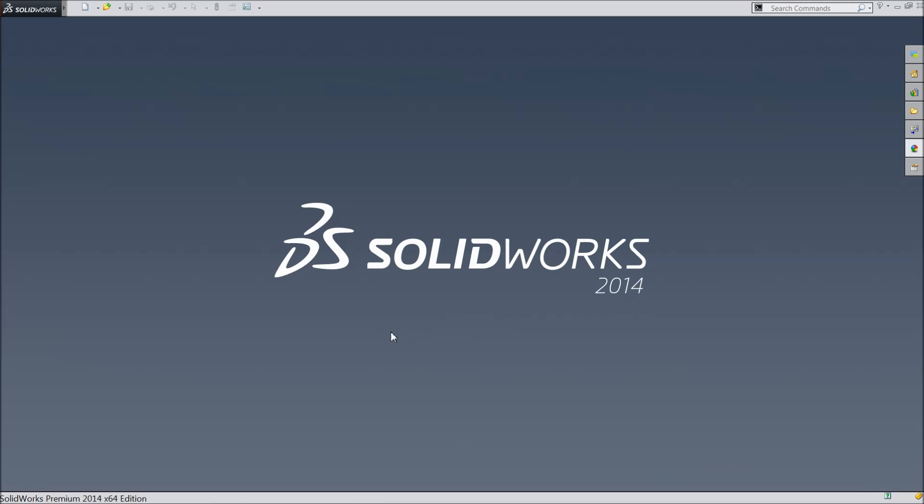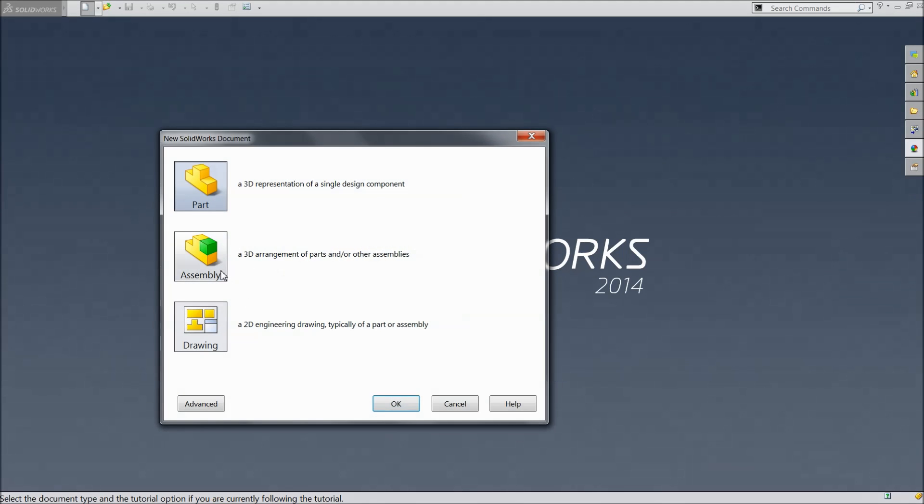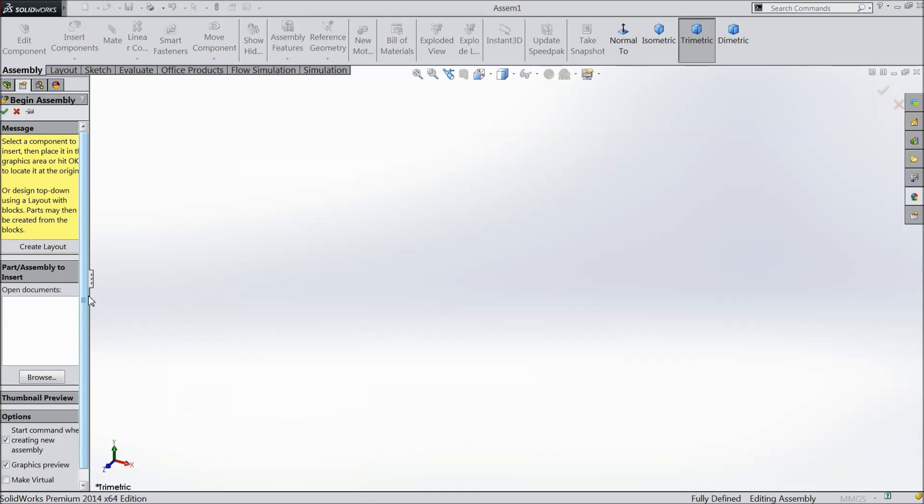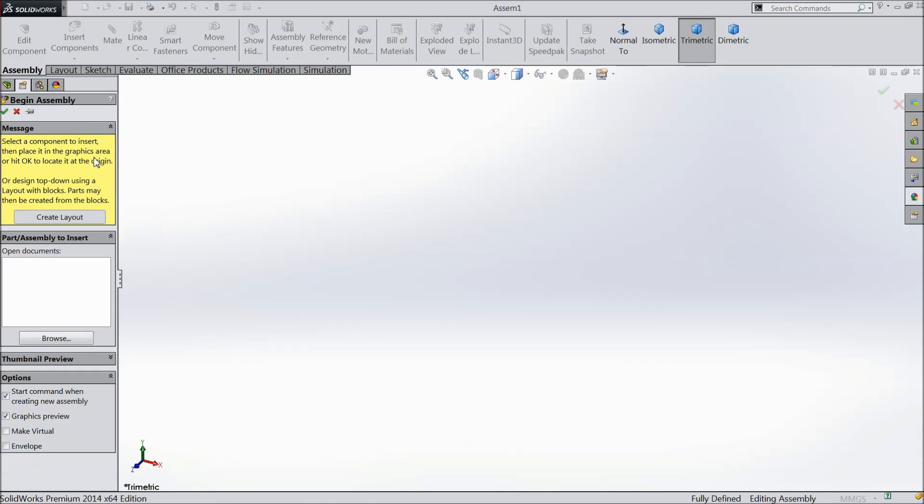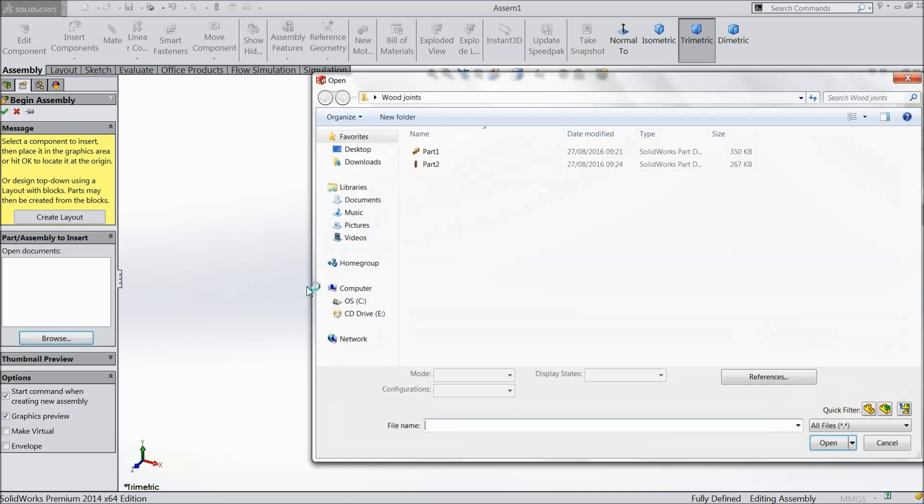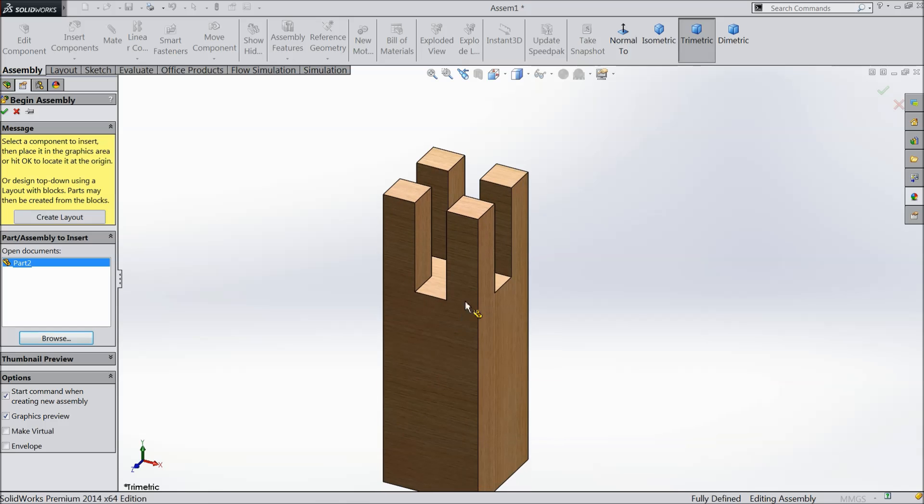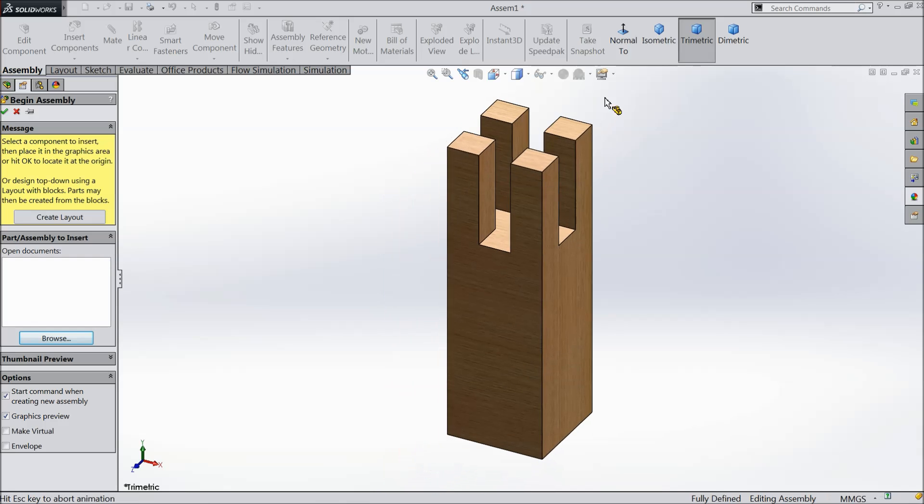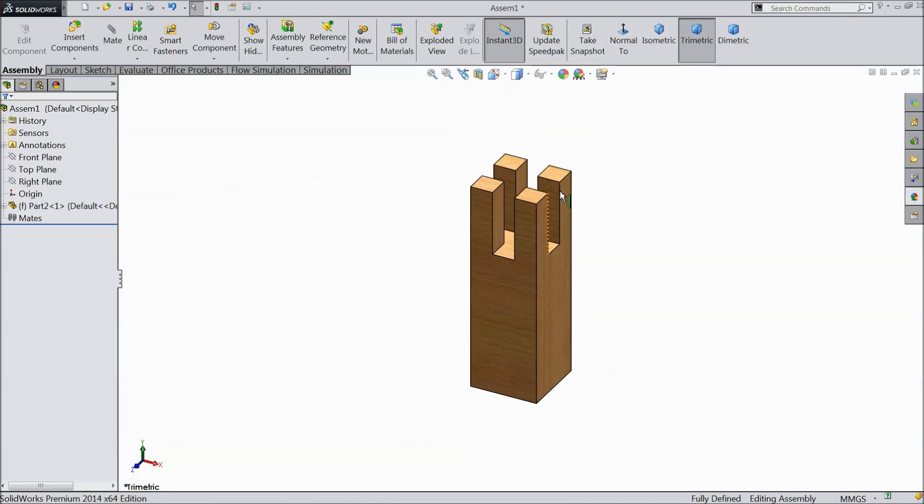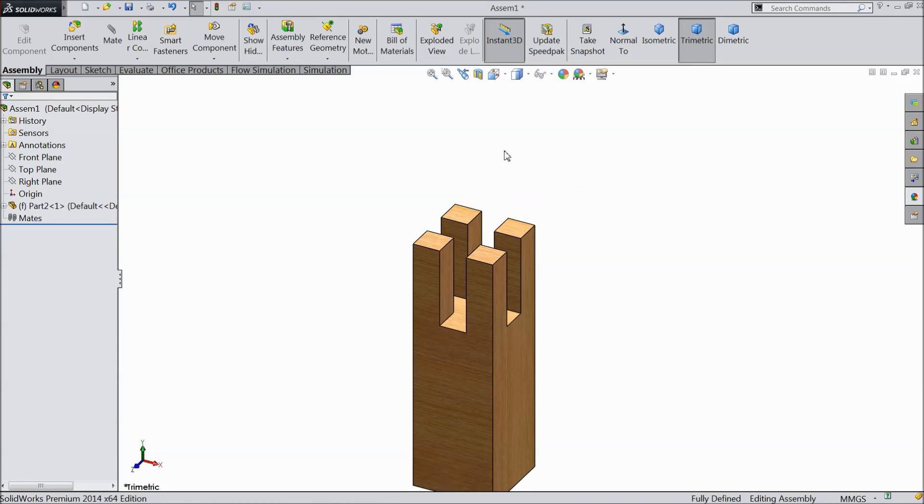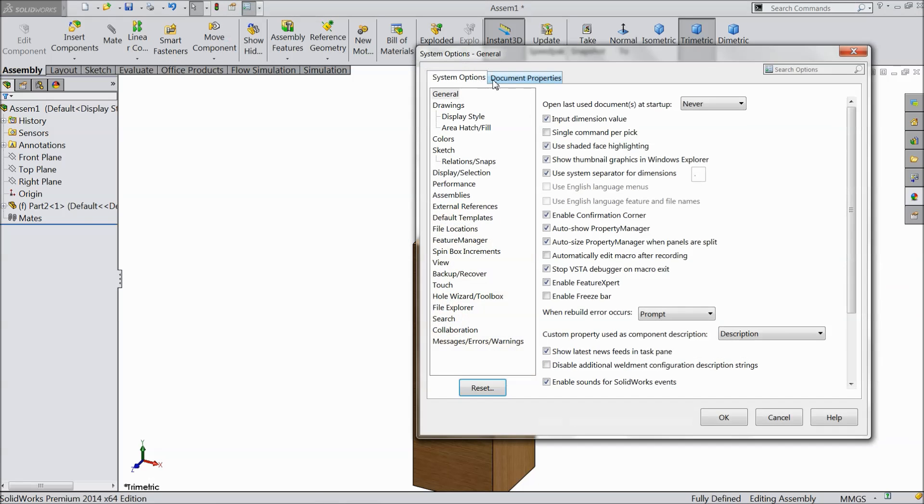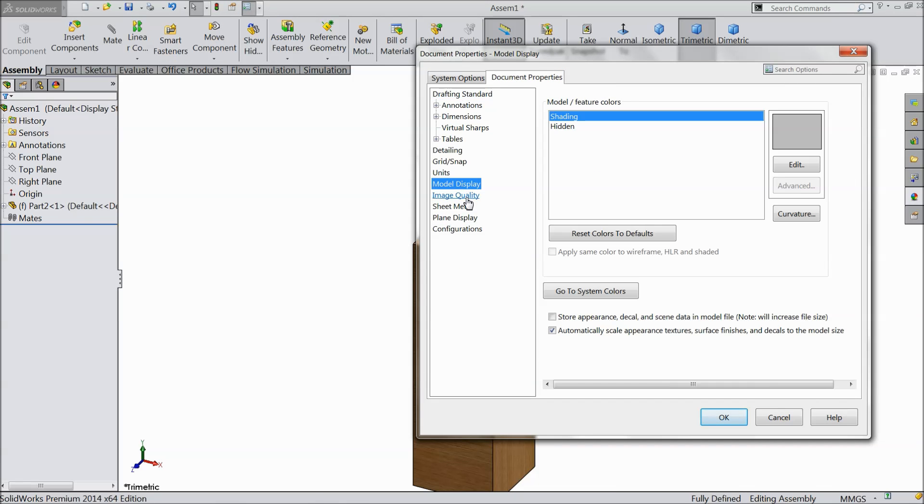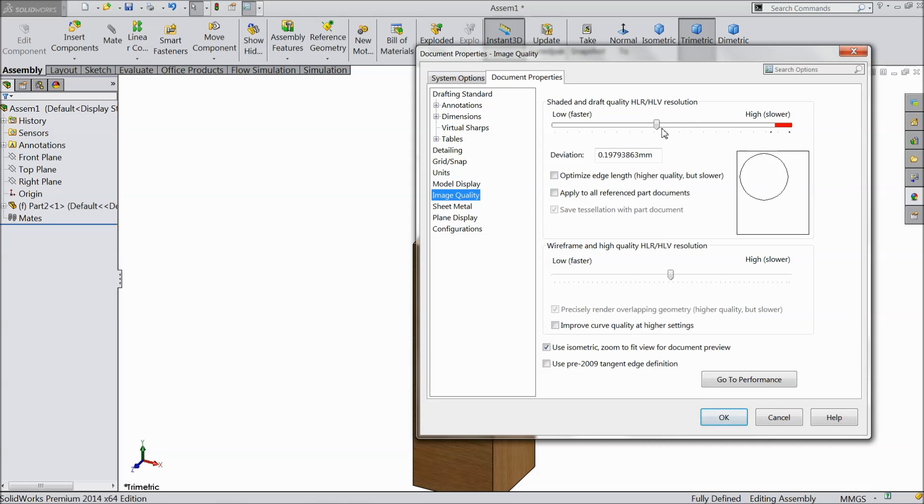Now we will start the assembly of wood joint. So select new assembly. Now browse for part 2 first. Now we will set the picture quality and everything. Image quality always matters.